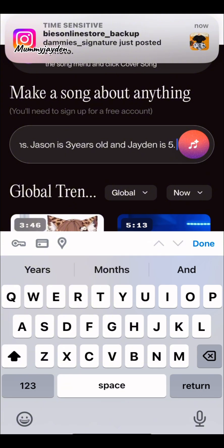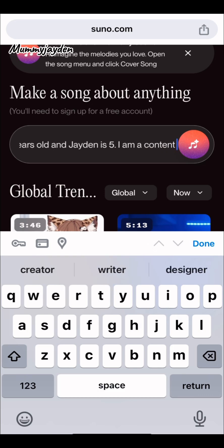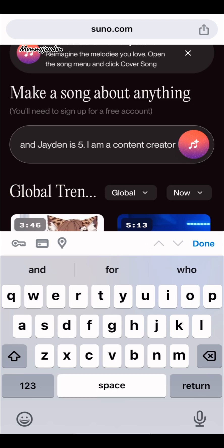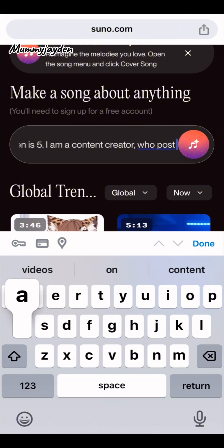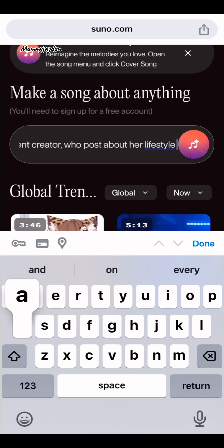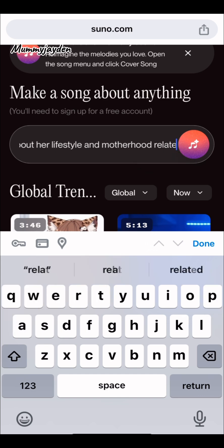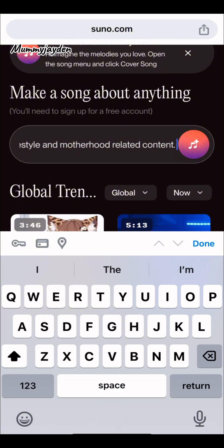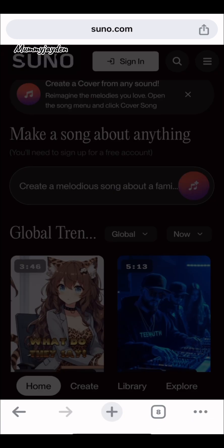I'm adding that I'm a content creator who makes videos about lifestyle and posts about motherhood-related content. I think that's good enough. Then you click on 'Create'.